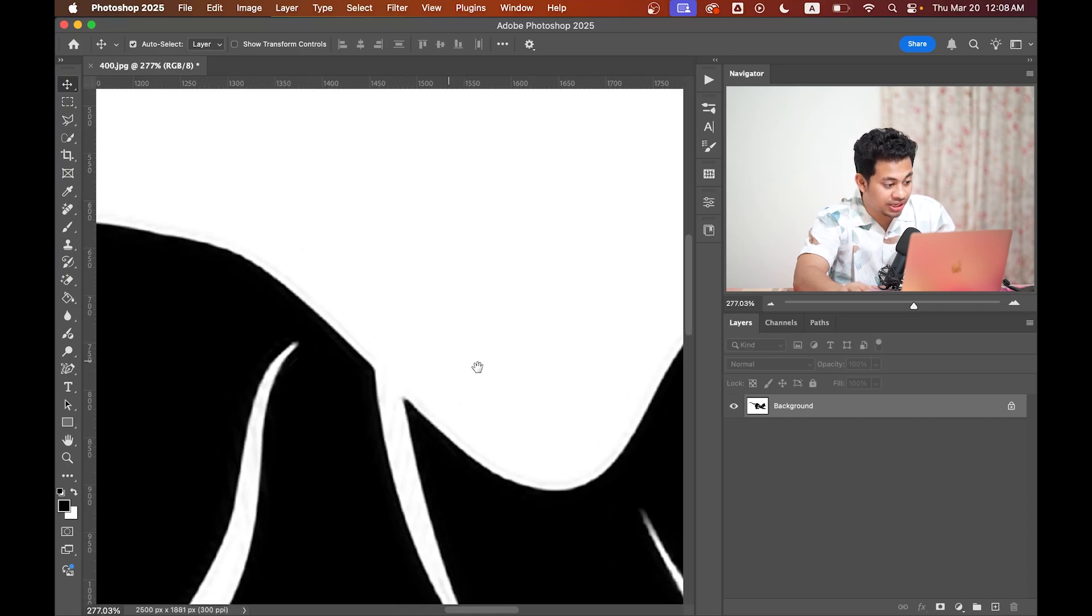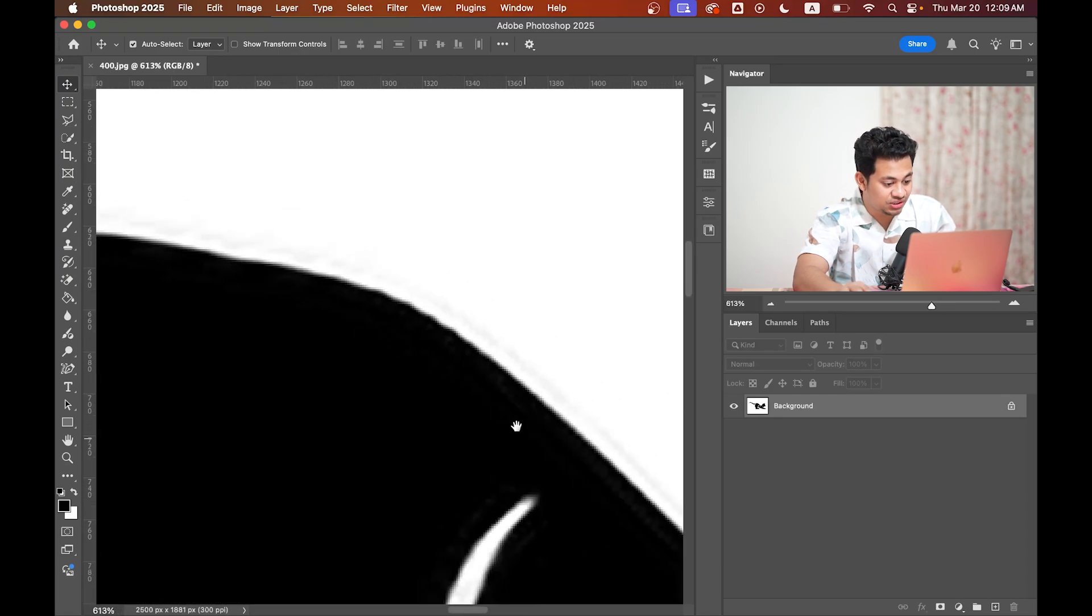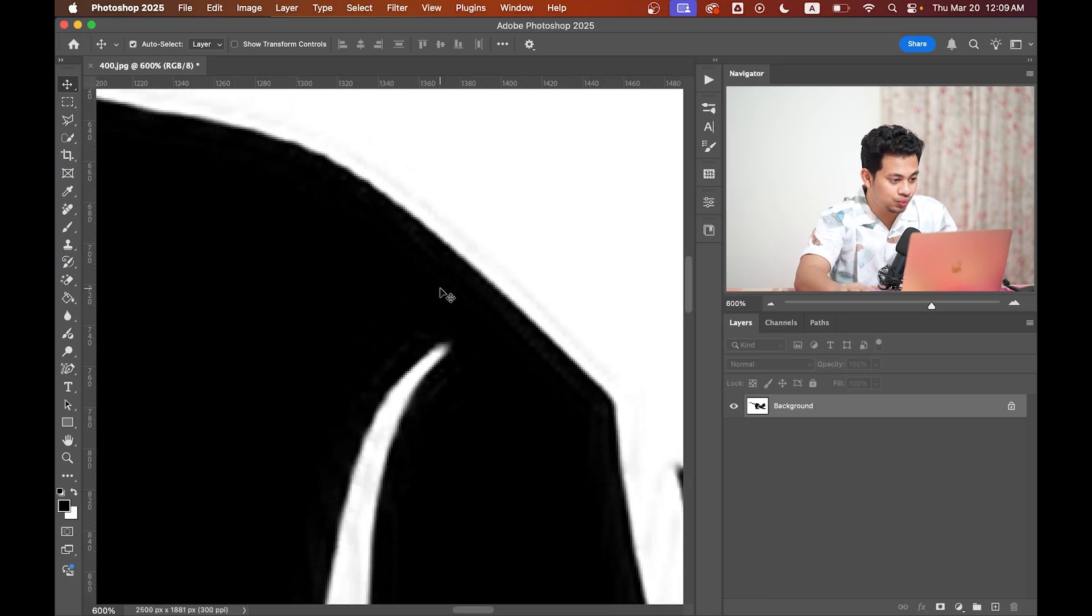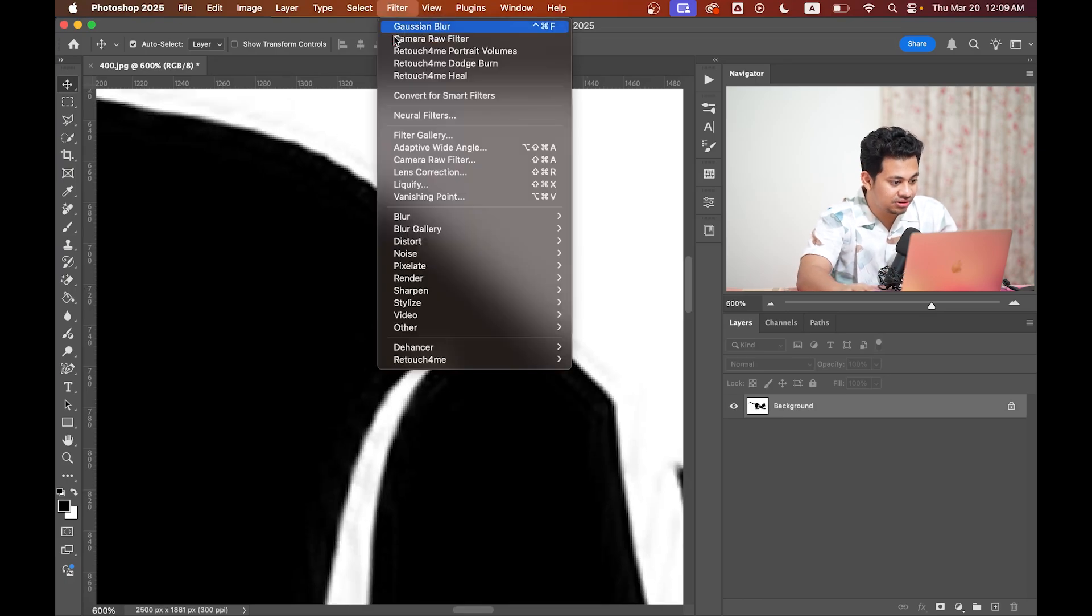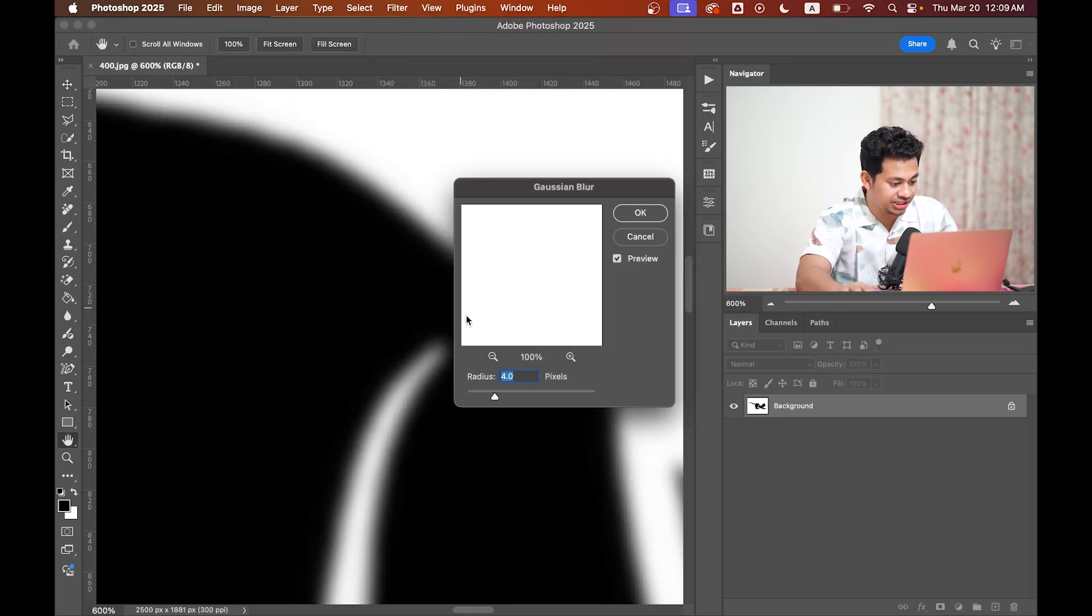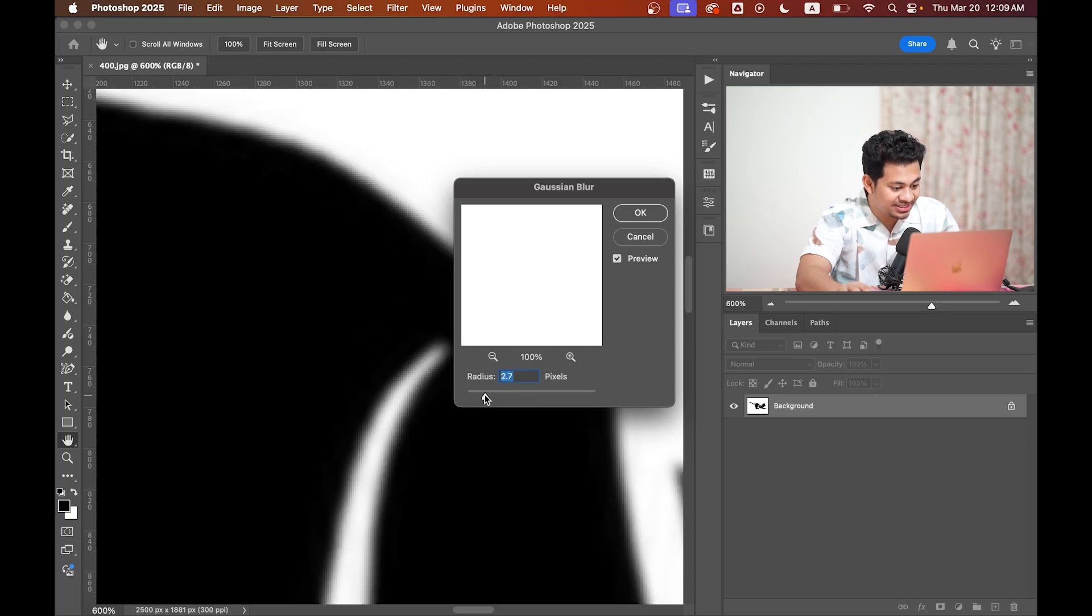To fix this, go to Filter, Blur, and select Gaussian Blur. Increase the radius value until the edges look smooth.